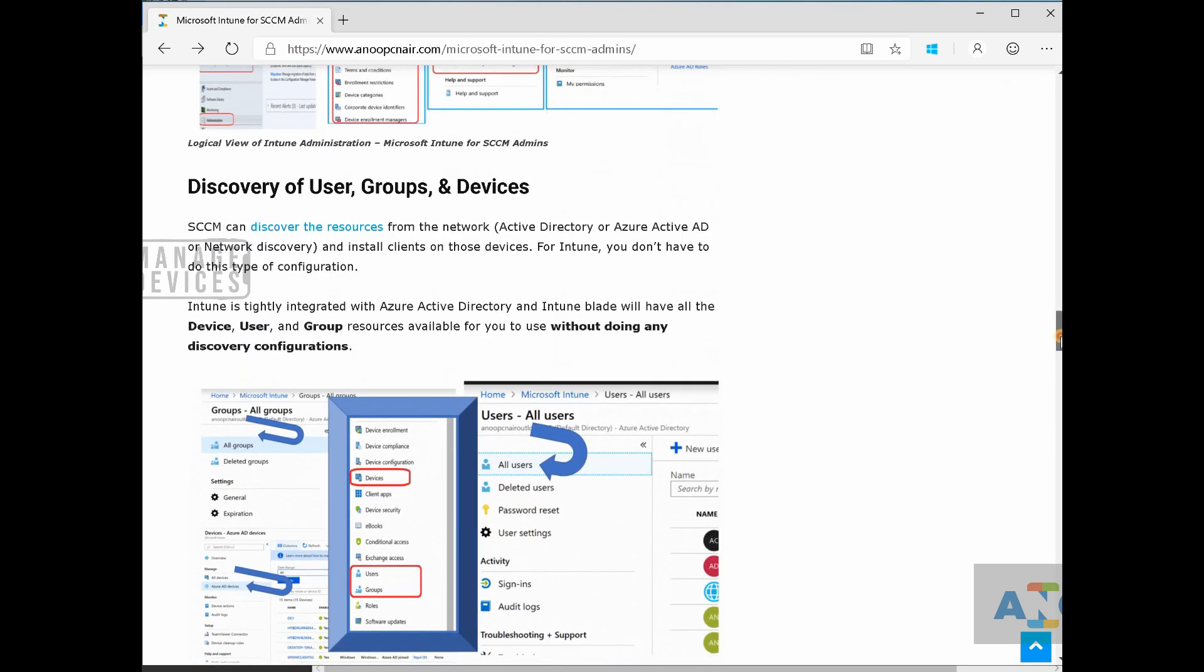First of all, if you think about SCCM, setting up SCCM, you will always think about discovering the user, connecting to the active directory.